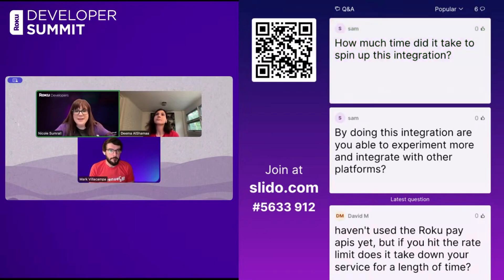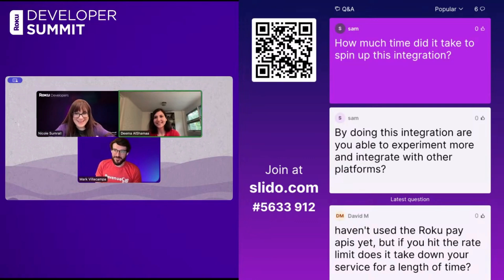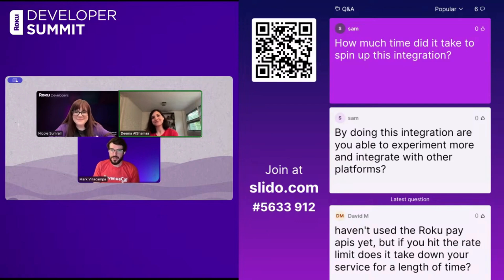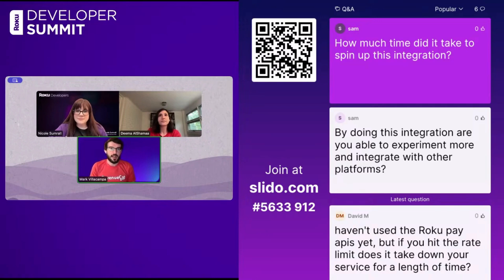Next question: how much time did it take to spin up this integration? A couple of months. Since inception — about six months ago — we started thinking about this integration, and purely on implementation time it's closer to two or three months.